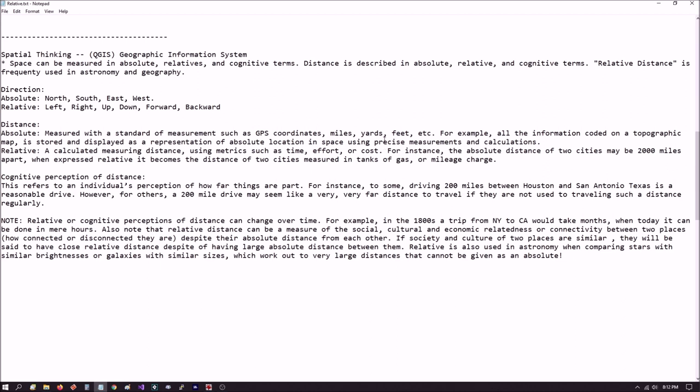Relative, on the other hand, is a calculated measuring distance using metrics such as time, effort, cost, for example. For instance, the absolute distance of two cities might be 2,000 miles apart. But when expressed relative, it could become the distance measured in how many tanks of gas or mileage charges along the highway. Another example I like to use is maybe a subway map.